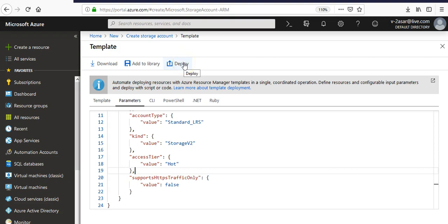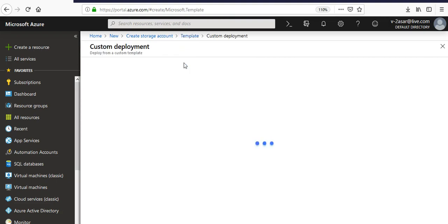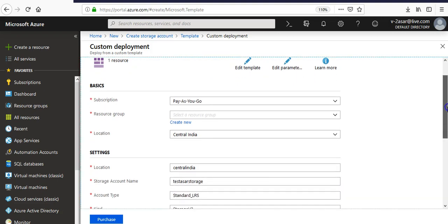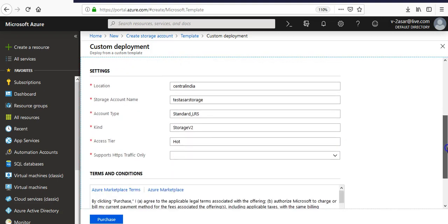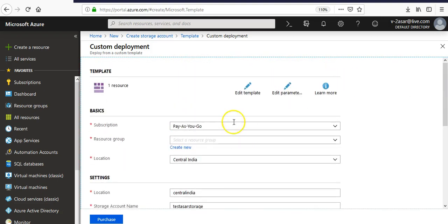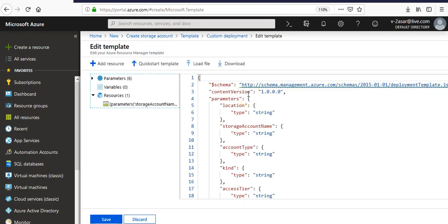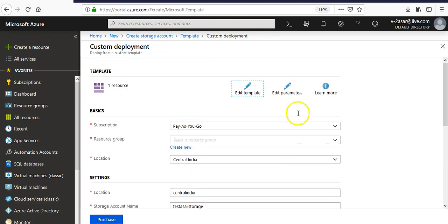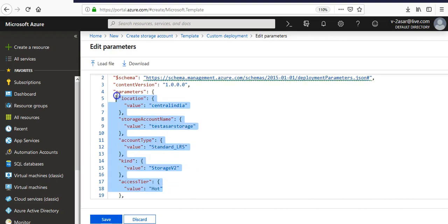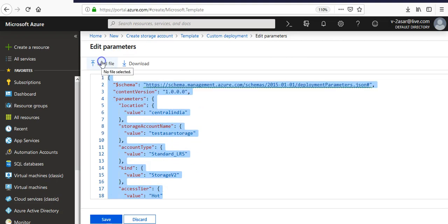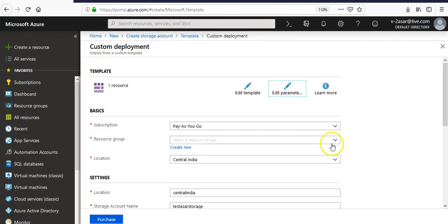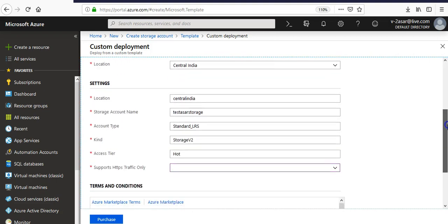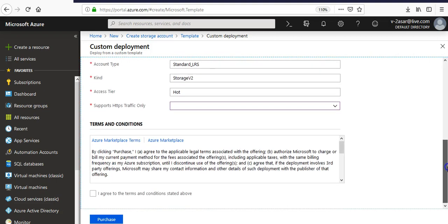If you click on deploy, it will deploy this. Same thing happens here and you can edit the template file here. It'll take you to that template file. Or if you don't want to edit this, you can edit the parameters file here. It'll take you to the same parameter file which has all the values for the template file. Then you can save these options. If you are done with it, you can come here, specify the resource name, and you click here. If you click on purchase, it will deploy that storage account.